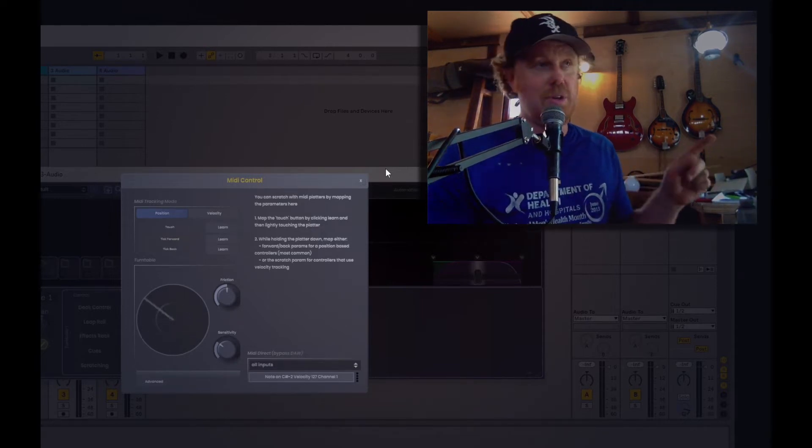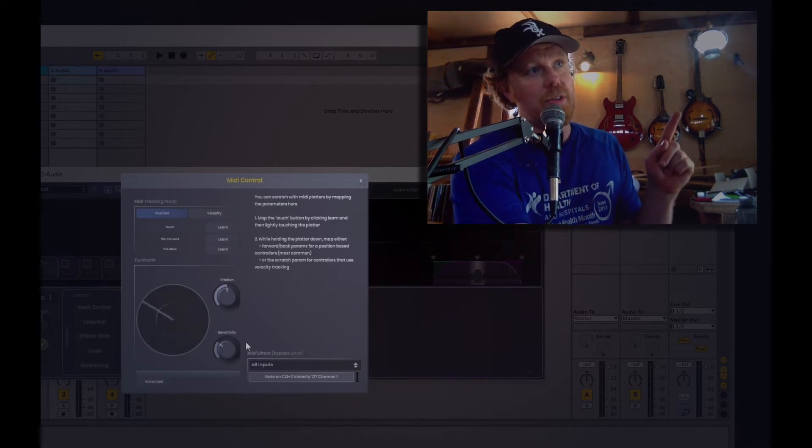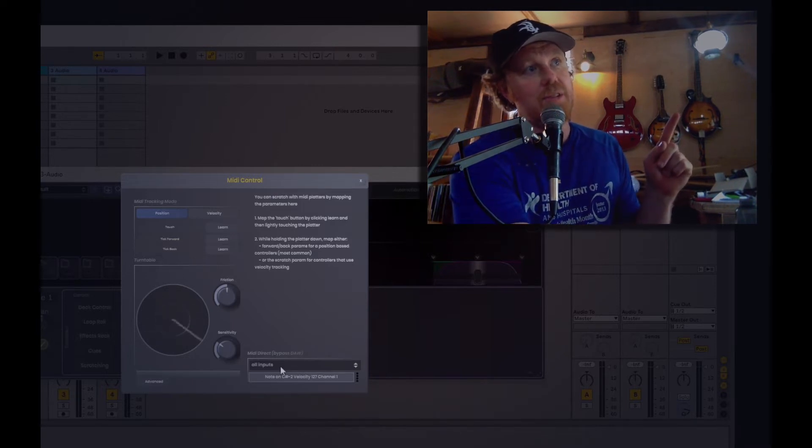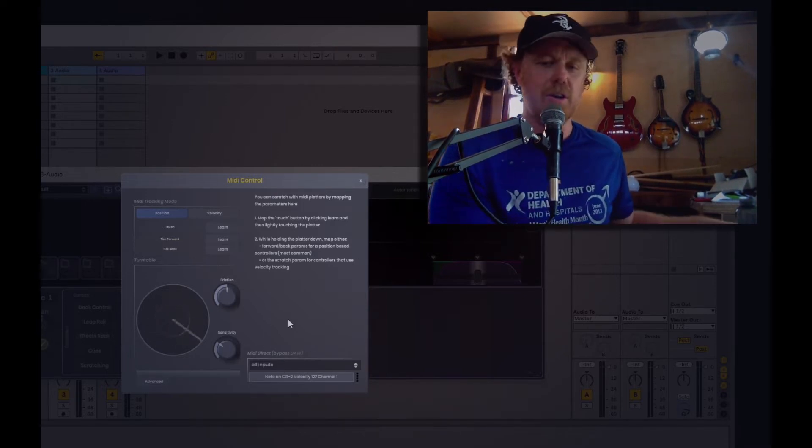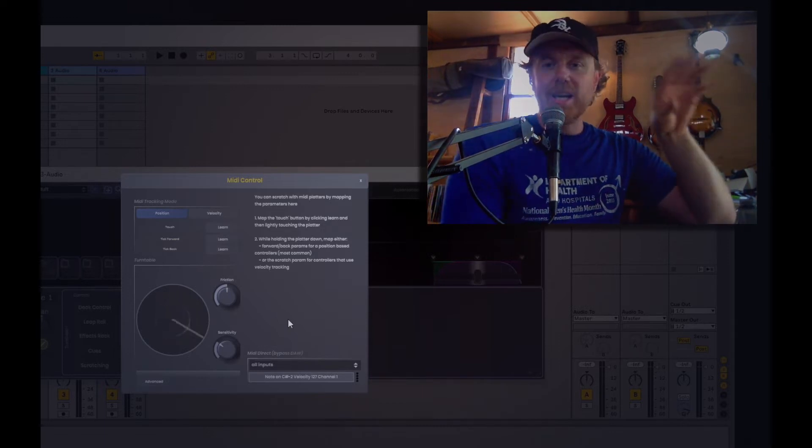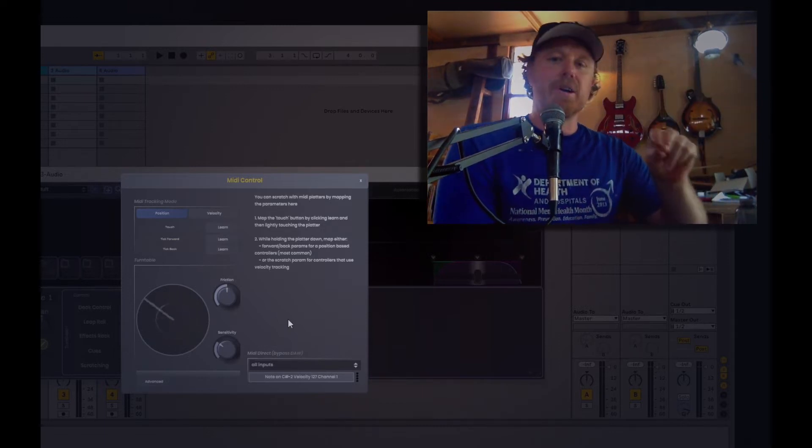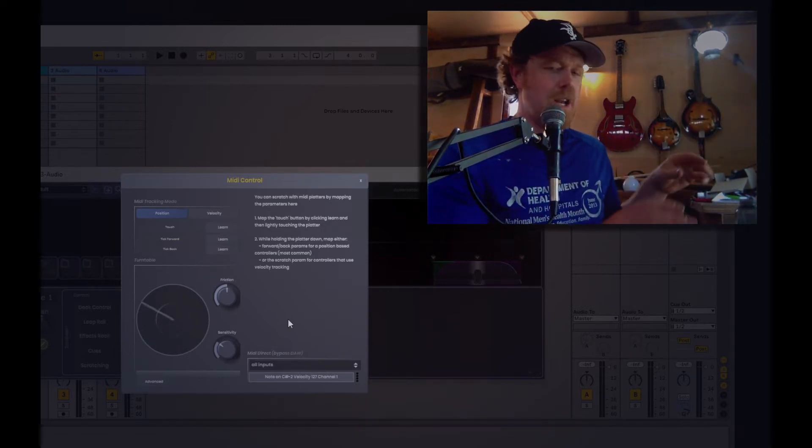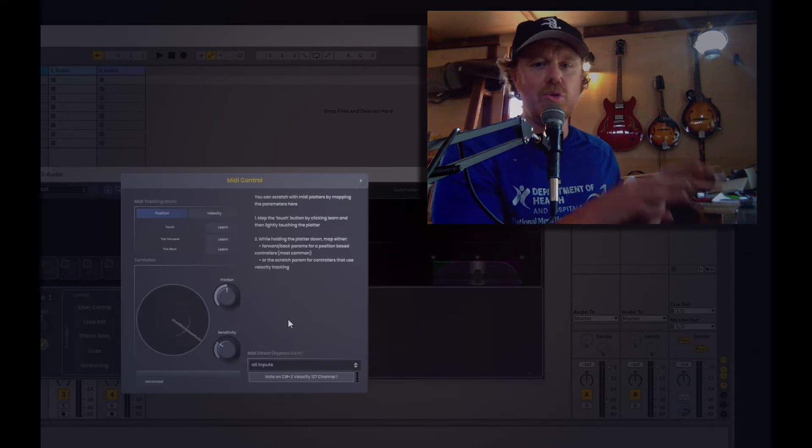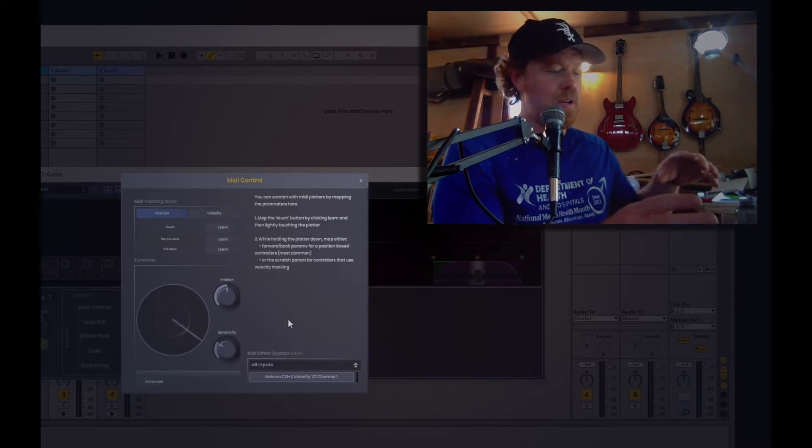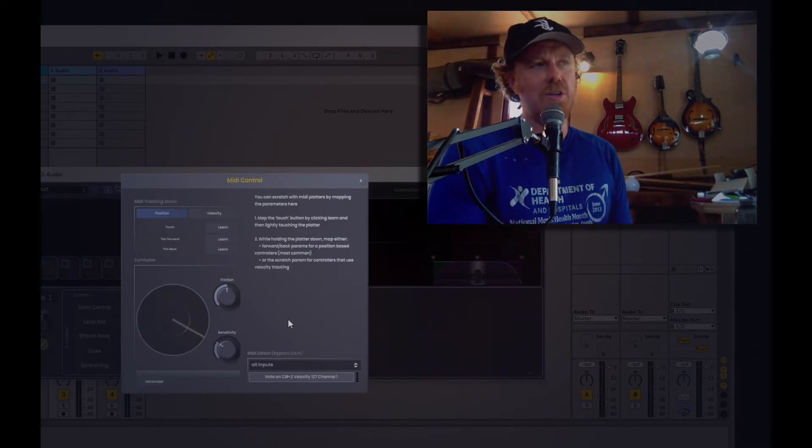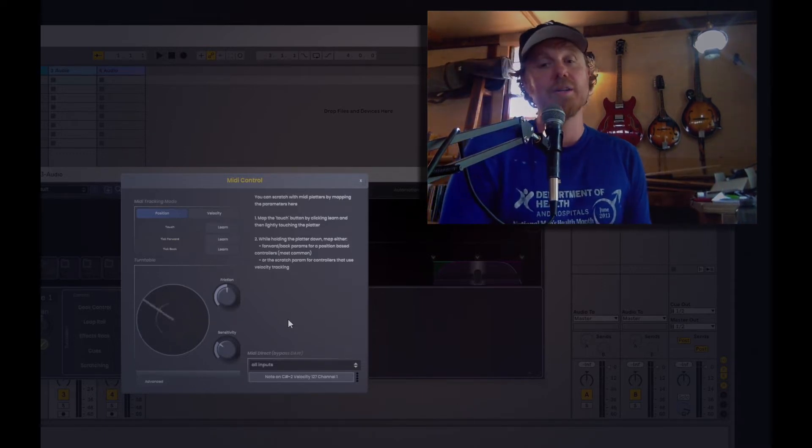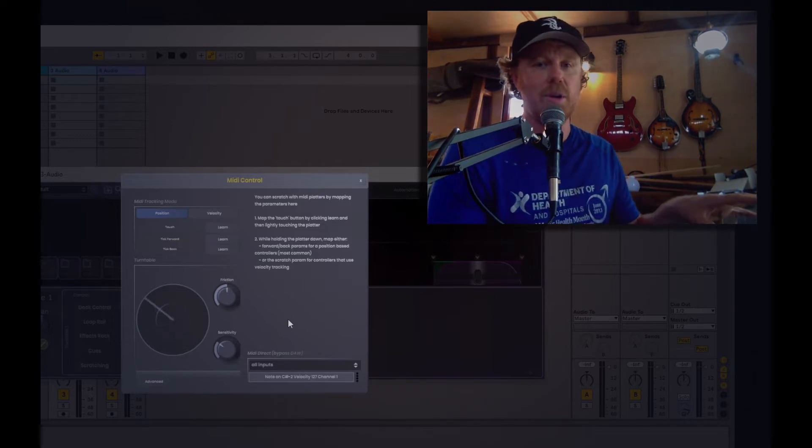So how do we get around this? We get around this with this little thing down here. It says MIDI direct, bypass the DAW. Scratch Track, even running as a plugin, is smart enough to connect directly to the MIDI devices. So it can see the MIDI coming off this device and use it in all kinds of ways that most plugins wouldn't be able to do.